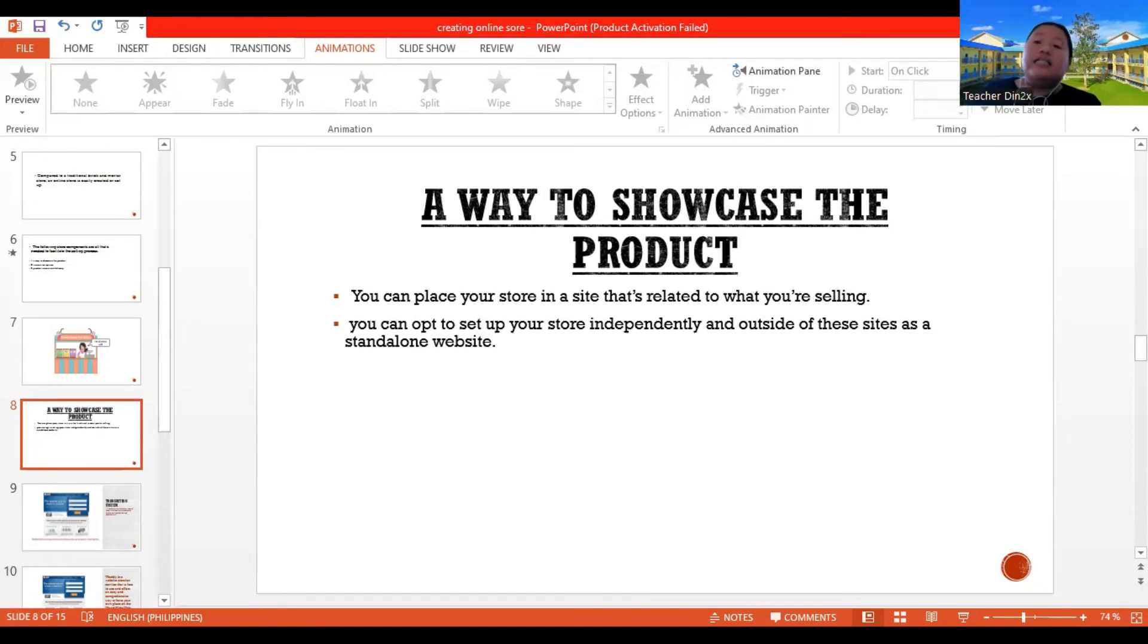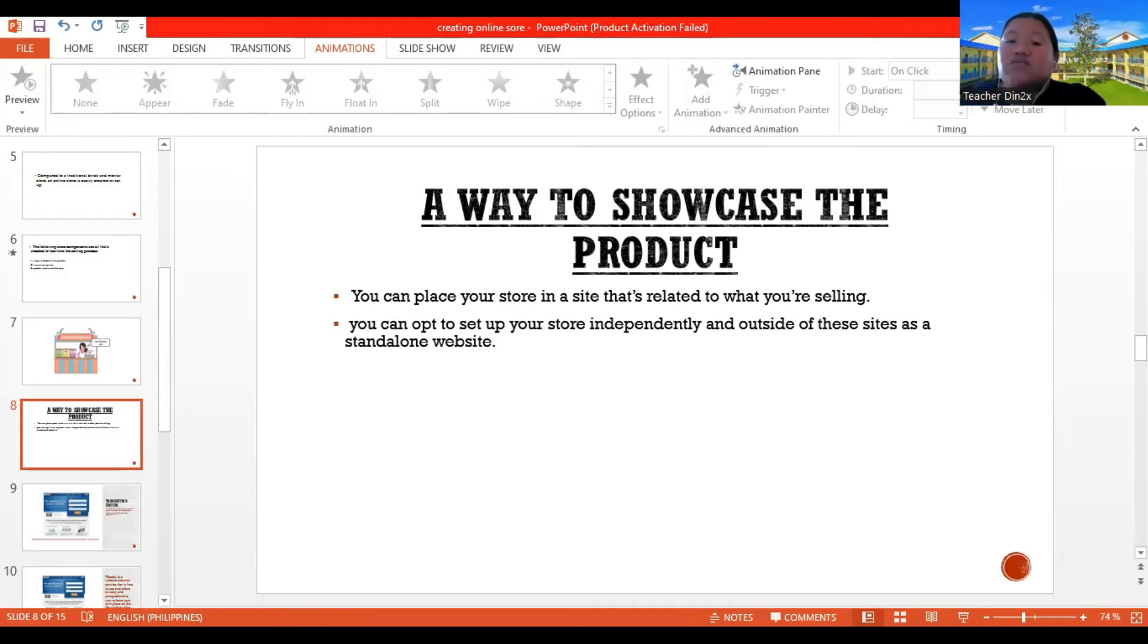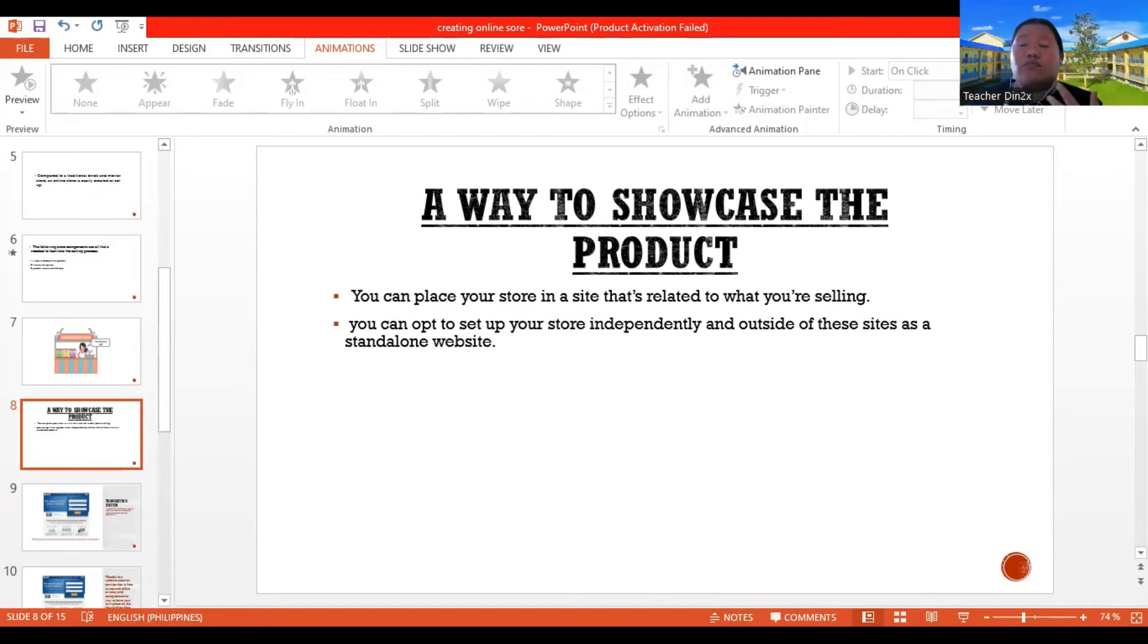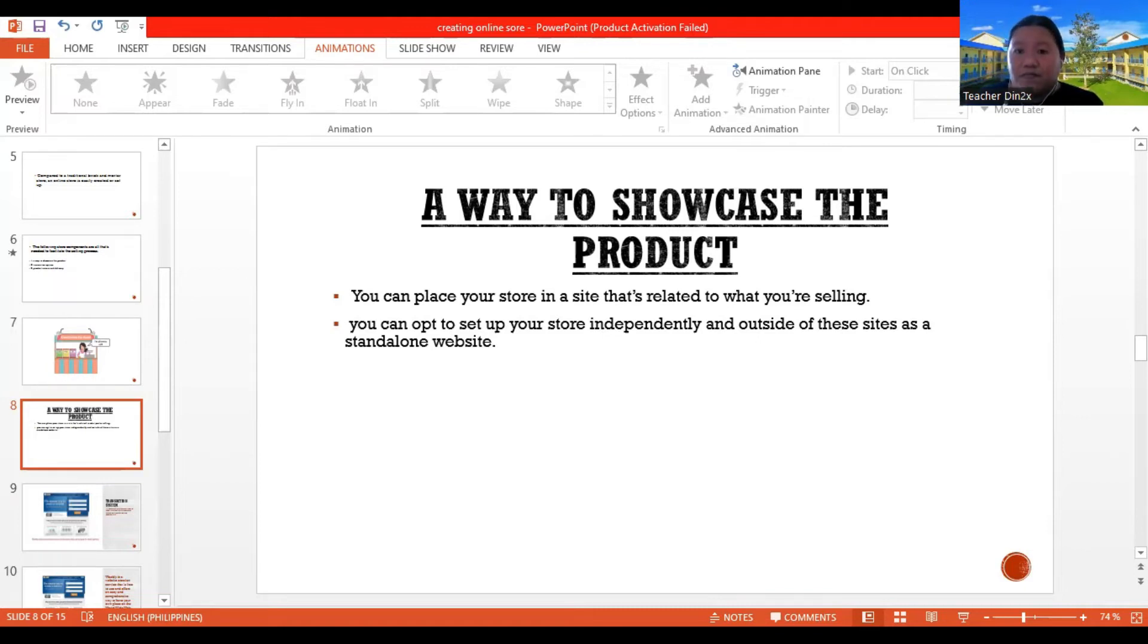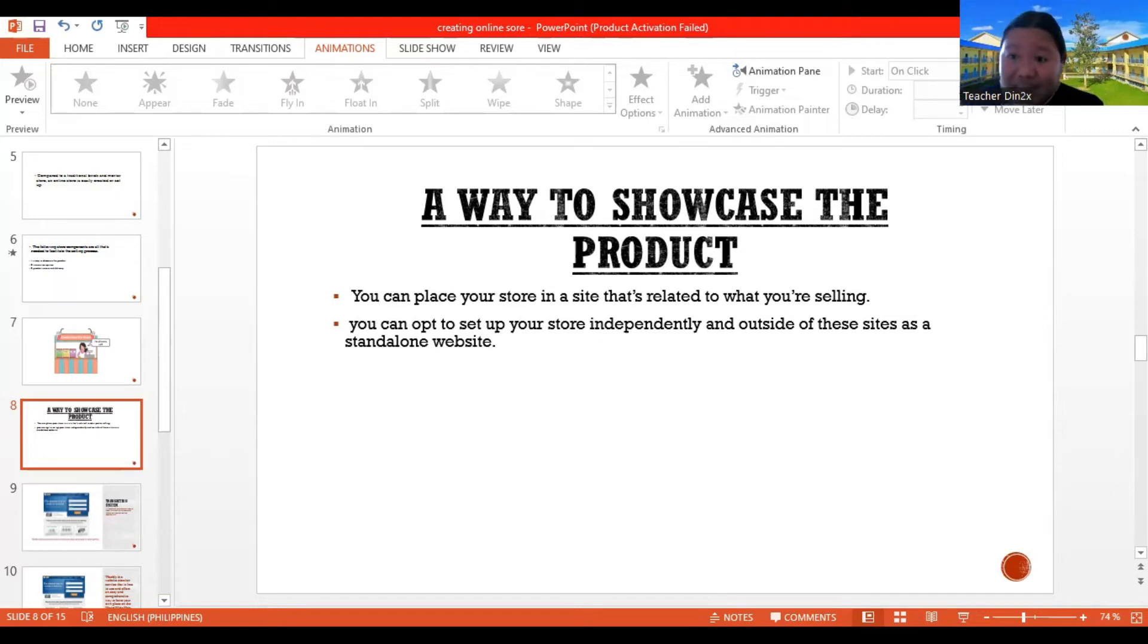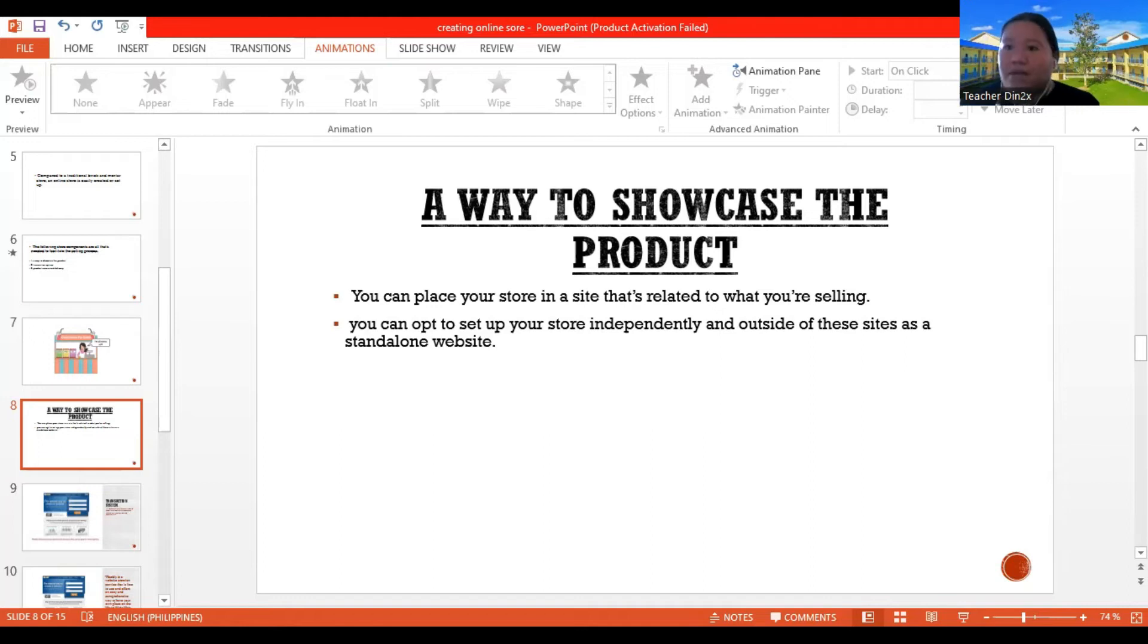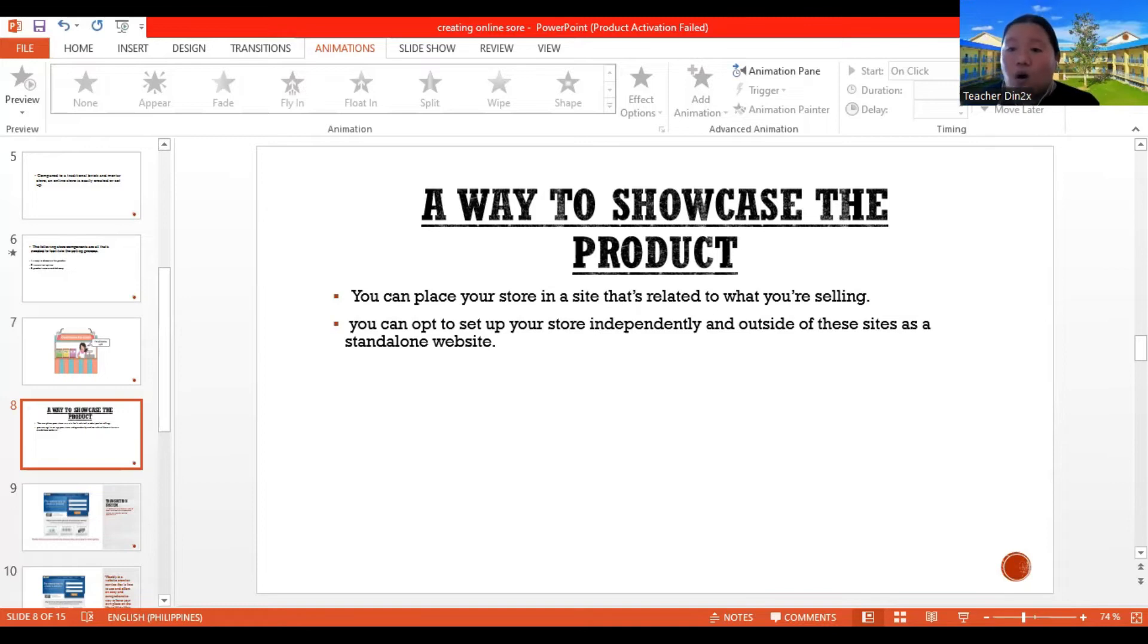services, and tools can be used so that products can be advertised and sold. So not all of them serve as a store, but all of them help to facilitate the transactions. So you can place your store in a site that's related to what you're selling. So in Shopee, Lazada, you can sign up an account and be a seller of that site. When you say independent alone, you have your own domain name. Like for example, senseproduct.com. So that's independent, meaning stand-alone site.